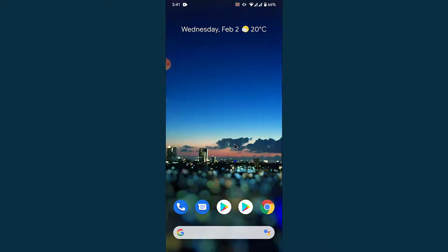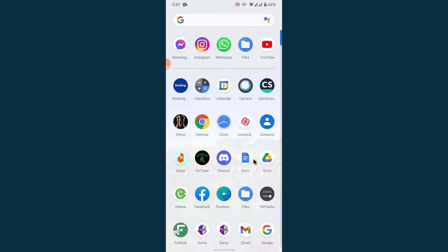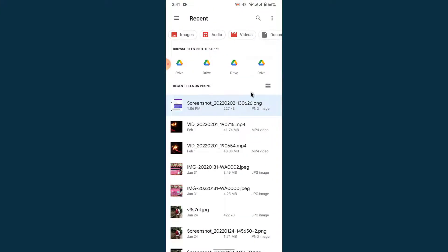So the first thing you want to do in order to change the name of the downloaded file on your Android device is open a file manager application, whichever file manager application you use.